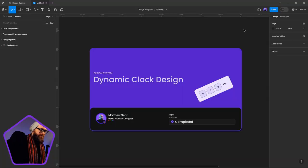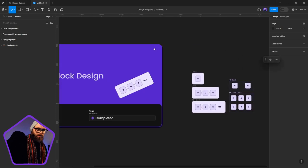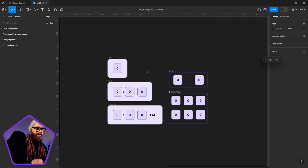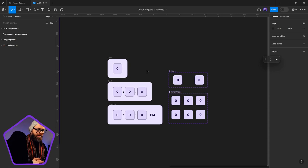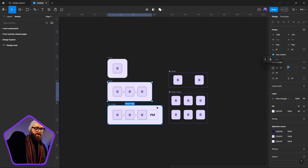Here we are inside of Figma. We are going to start building out our dynamic clock. We're going to take this step by step — starting with simply creating a little ticking timer, then understanding how we can create that additional layer and look at how we can make a 12 to 24 hour clock.